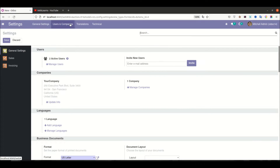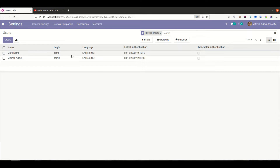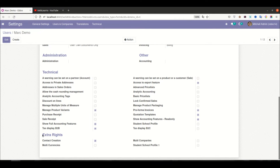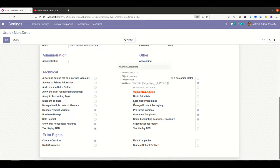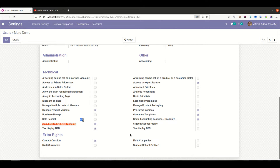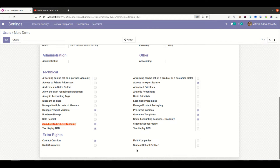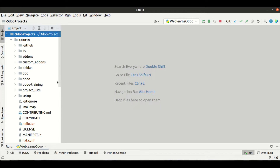Let's get to our main topic — how to extend a group. I'm going to Settings, then Users. In a user profile you can see user types: Sales, Administrator, Technical, and Extra — all are groups. Let's say I'm trying to create a new group and I want to extend some existing groups, like Analytic Accounting and Full Accounting Features. That is possible using the `implied_ids` field, which is a many-to-many field in the `res.groups` model.